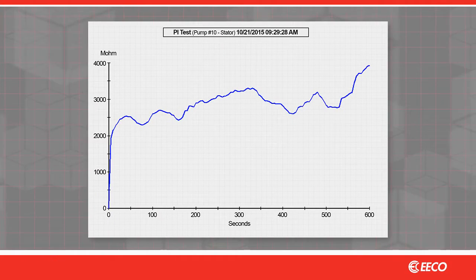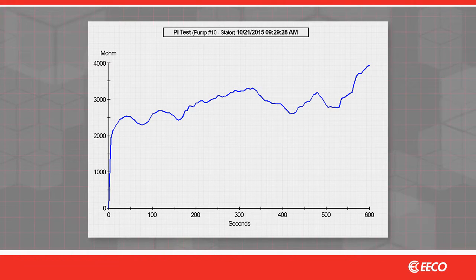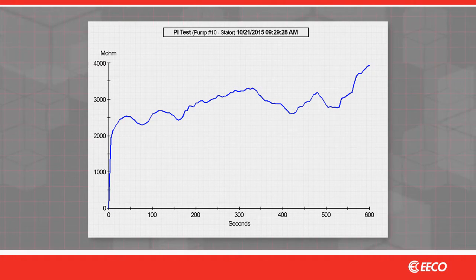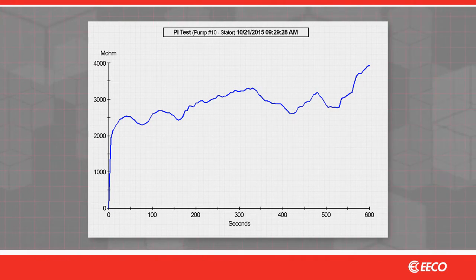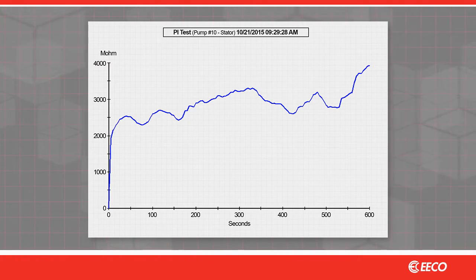In a bad PI test, motor windings that have insulation problems will show limited absorption, electrical discharge patterns, and other anomalies, as we see here. This pattern indicates contamination, embrittlement, and other problems with the motor insulation.